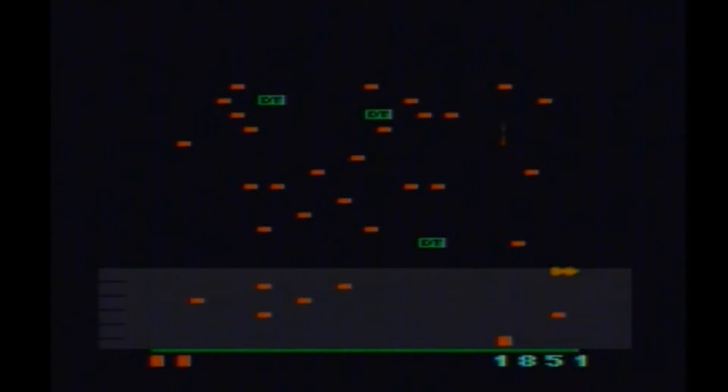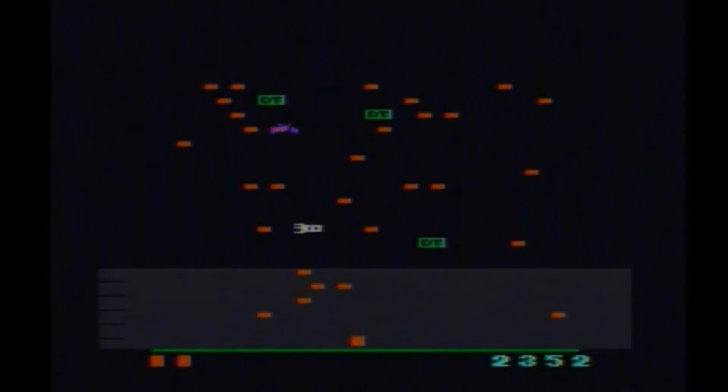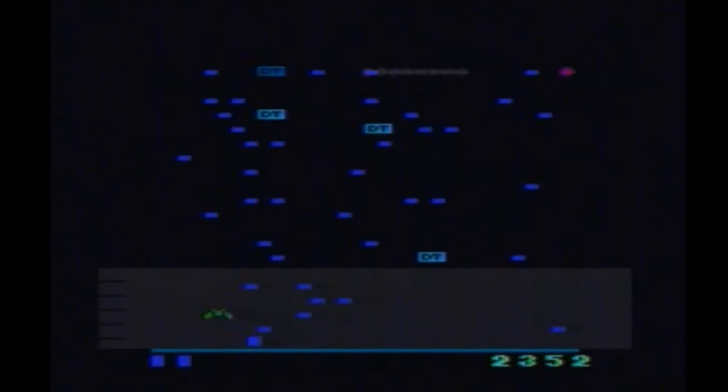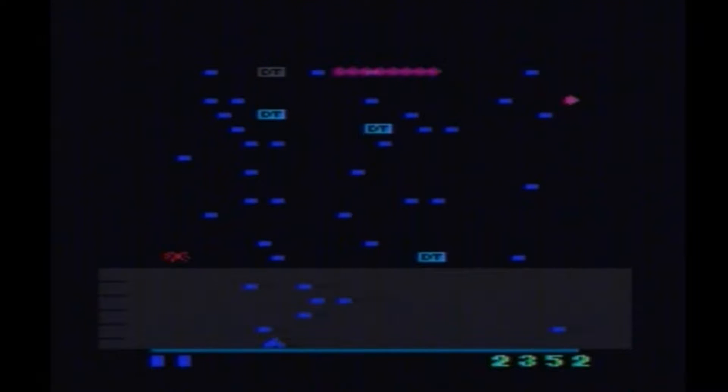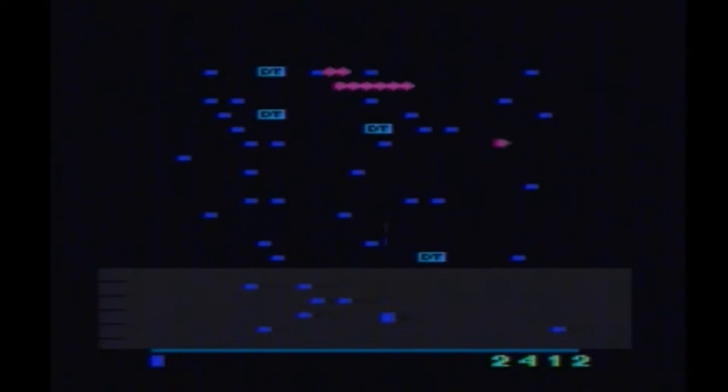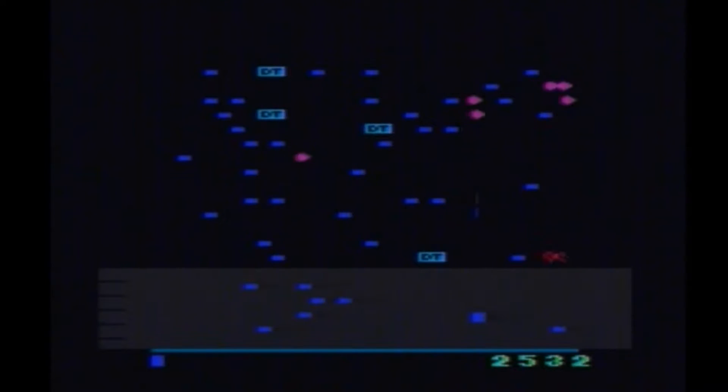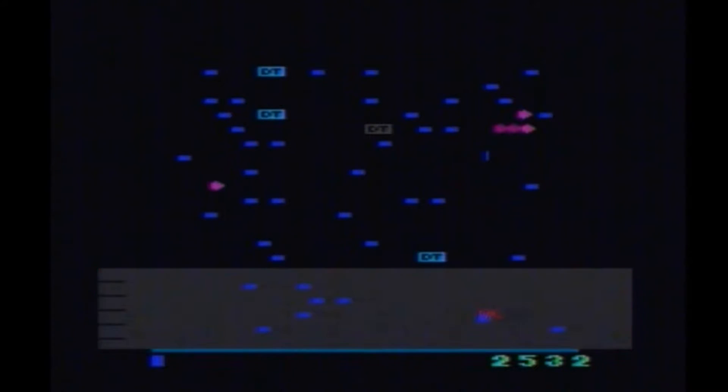In theory this game should at least be about 10 times better than Centipede for the Atari 2600. I don't know if it's 10x better, but it's definitely better than Centipede.